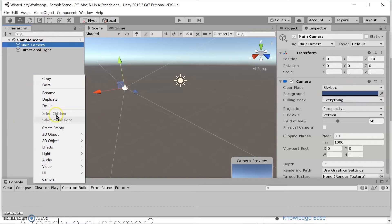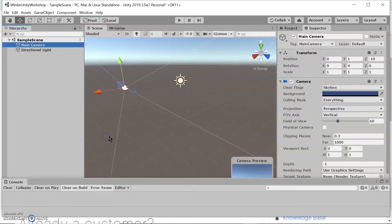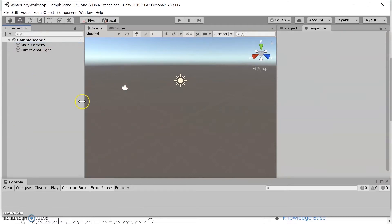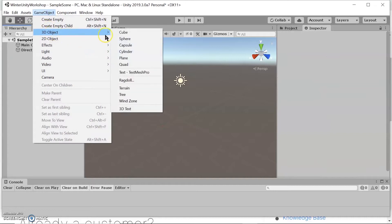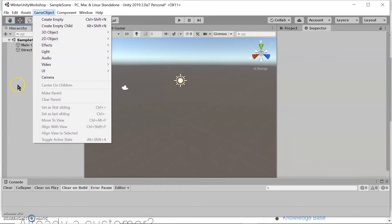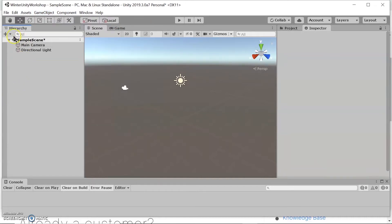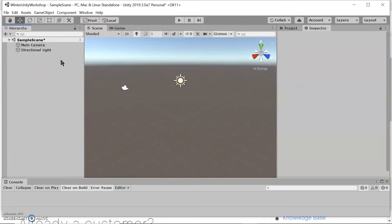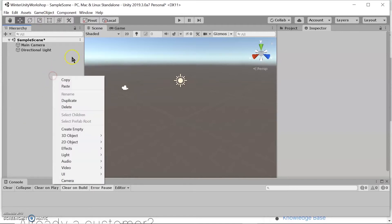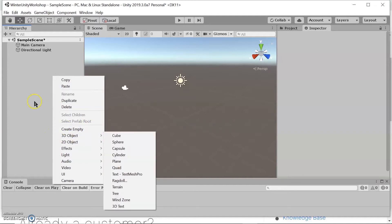You can create a 3D object by double-clicking, or you can go to GameObject > 3D Object to create it that way. There's also another option here to create a 3D object — there are a lot of ways to do the same thing, but the easiest would definitely be just double-clicking or right-clicking and going there.